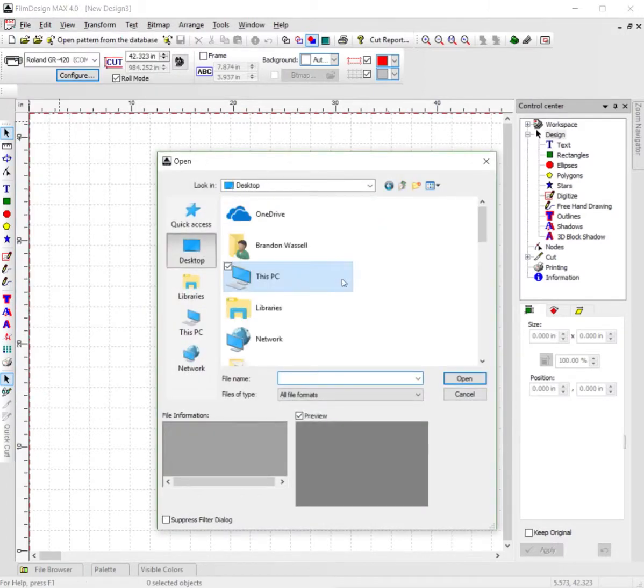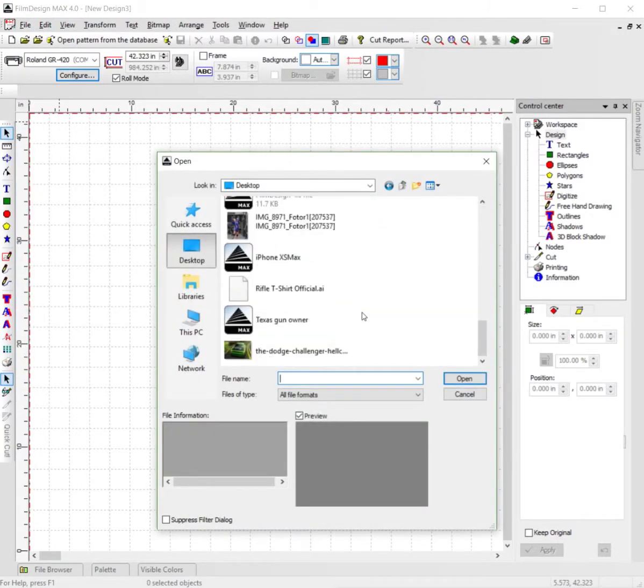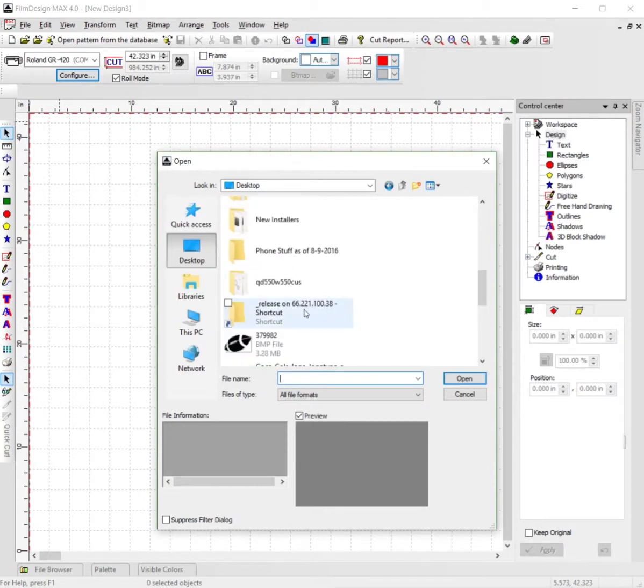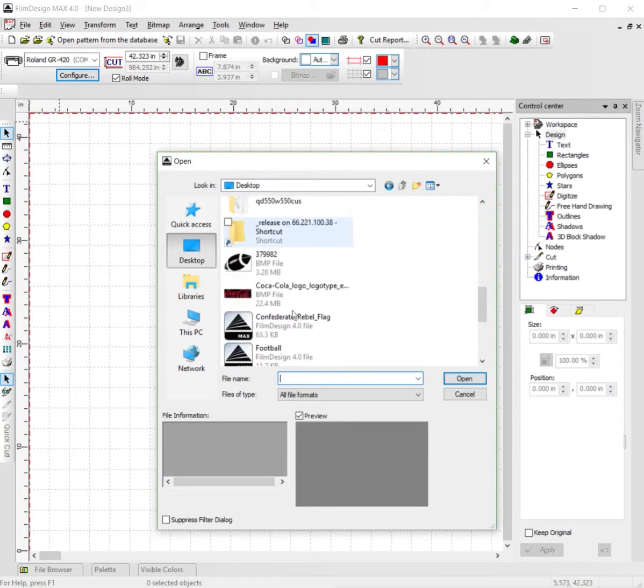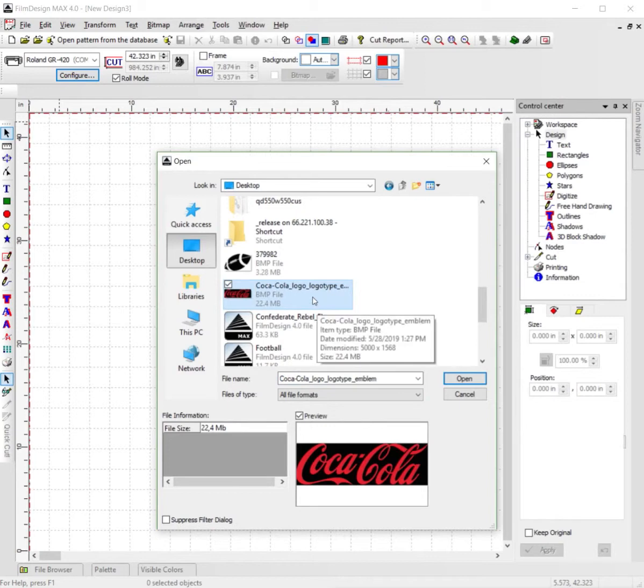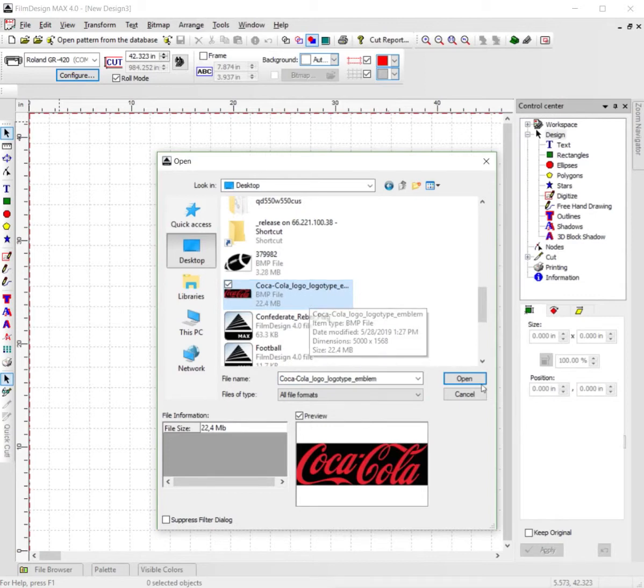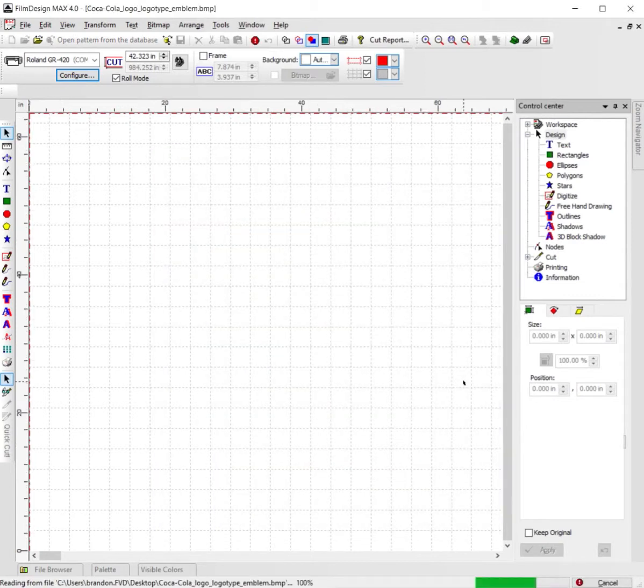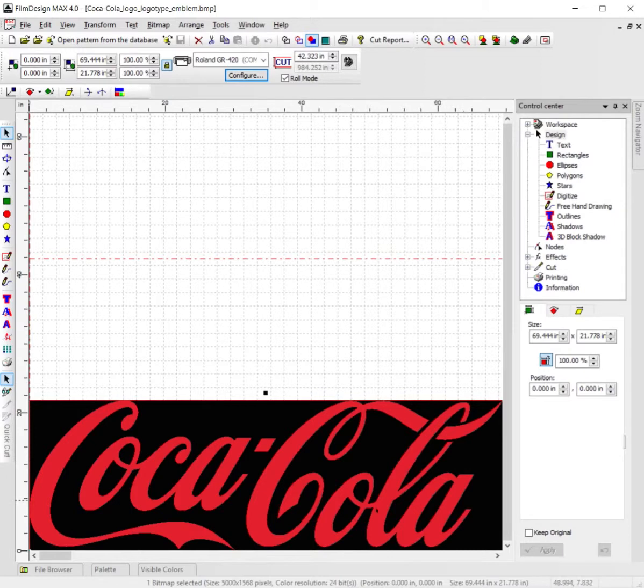desktop, scroll down until you find it—there's your Coca-Cola logo BMP file. Click Open, wait for it to load up in film designs, and you can